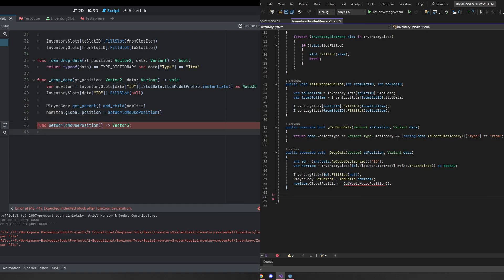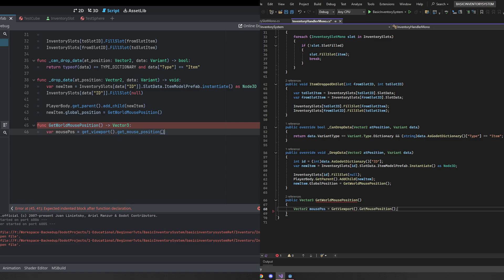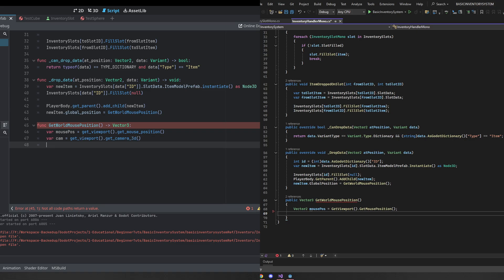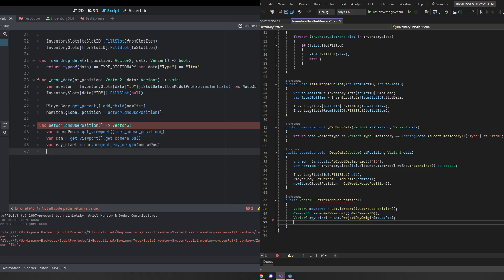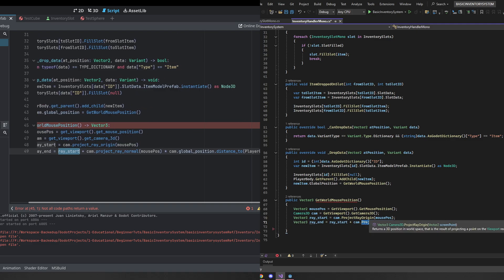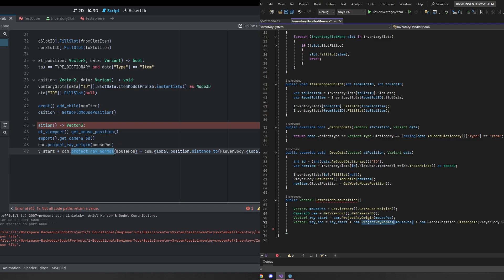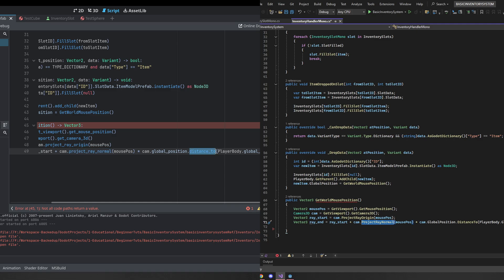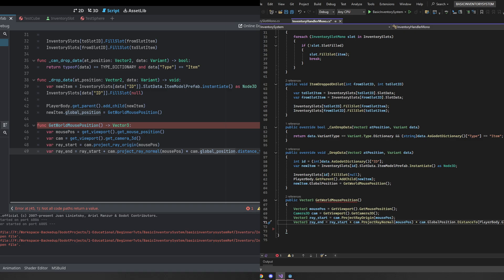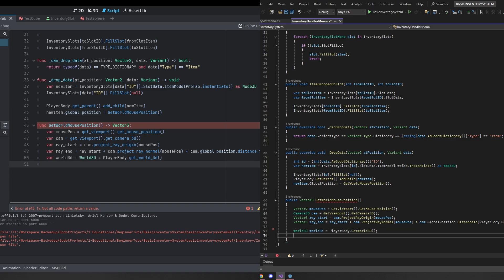In getWorldMousePosition, we raycast out into the world. We get the mouse position using get_viewport().get_mouse_position(), get the camera with get_viewport().get_camera_3d(), and use project_ray_origin() with the mouse position to get the ray start in 3D world space. For the ray end, we add the ray normal from project_ray_normal() multiplied by the distance from the camera to the player body's global position, multiplied by two — giving us a position out past the player. We then get the 3D world using player_body.get_world_3d().